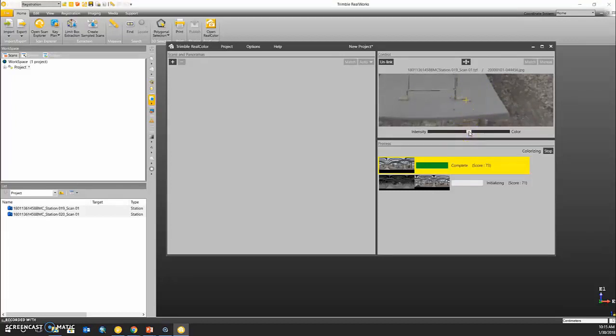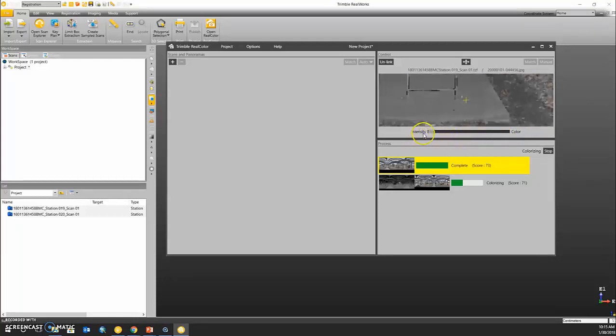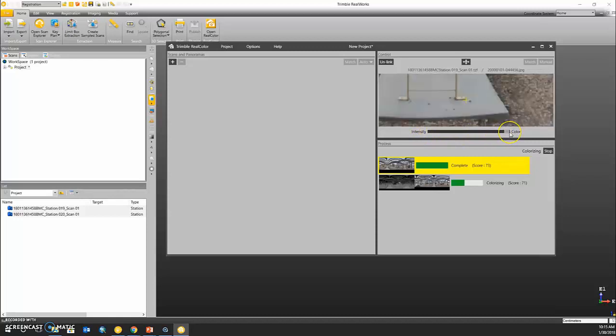Now we can use this sliding bar to go all the way to color, which is from our picture, and slide back over into our intensity values, which is from our scan data, and make sure that they match up pretty well. This one seems to have done a good job.